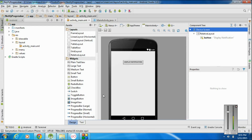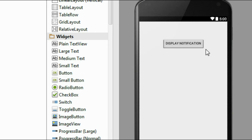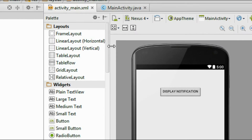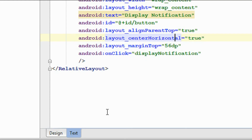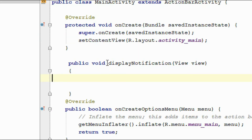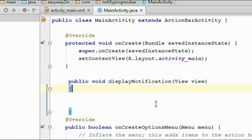Start a project in Eclipse or Android Studio. Here I already started a project in Android Studio. I am going to display the notification with a button click. On the activity_main.xml file, I already added a button, and I defined an onClick method for this button called display notification. I defined that method in the MainActivity.java file.